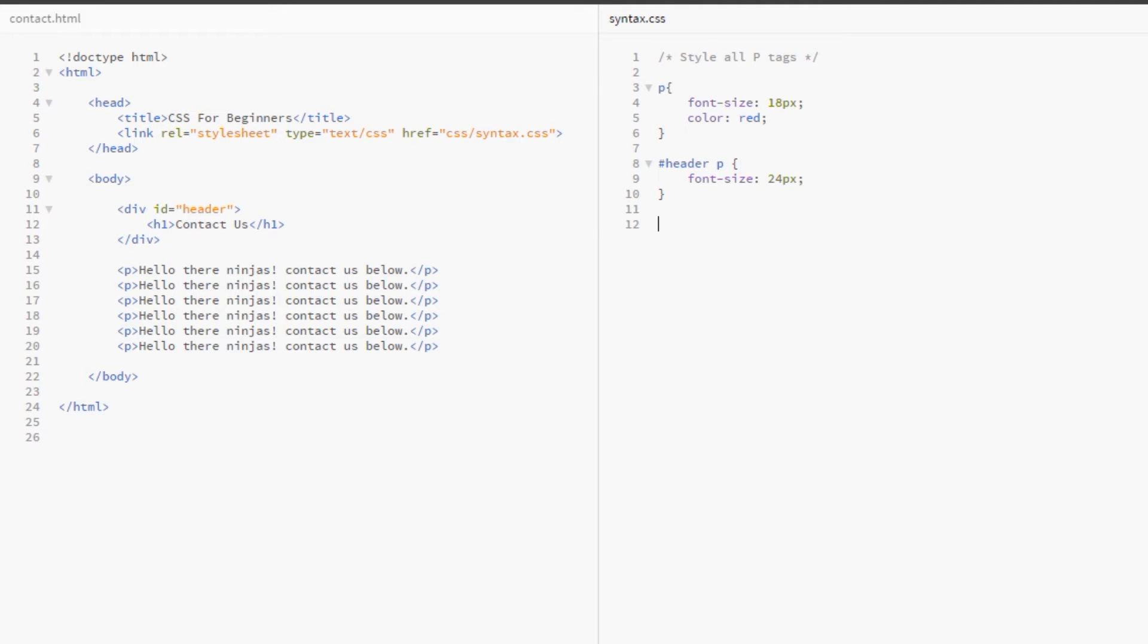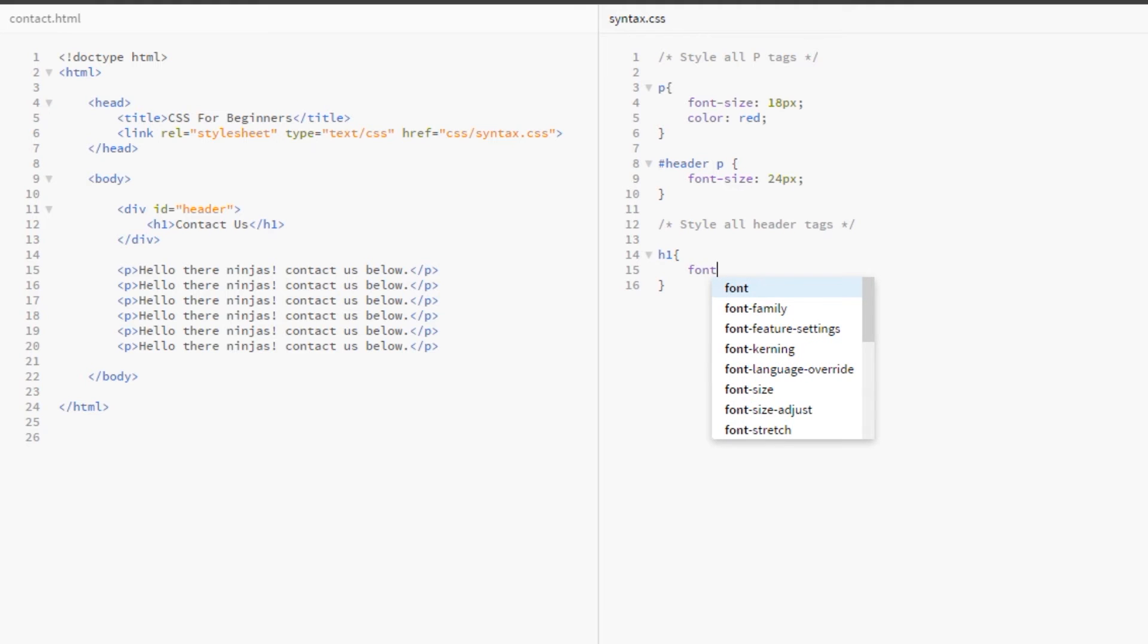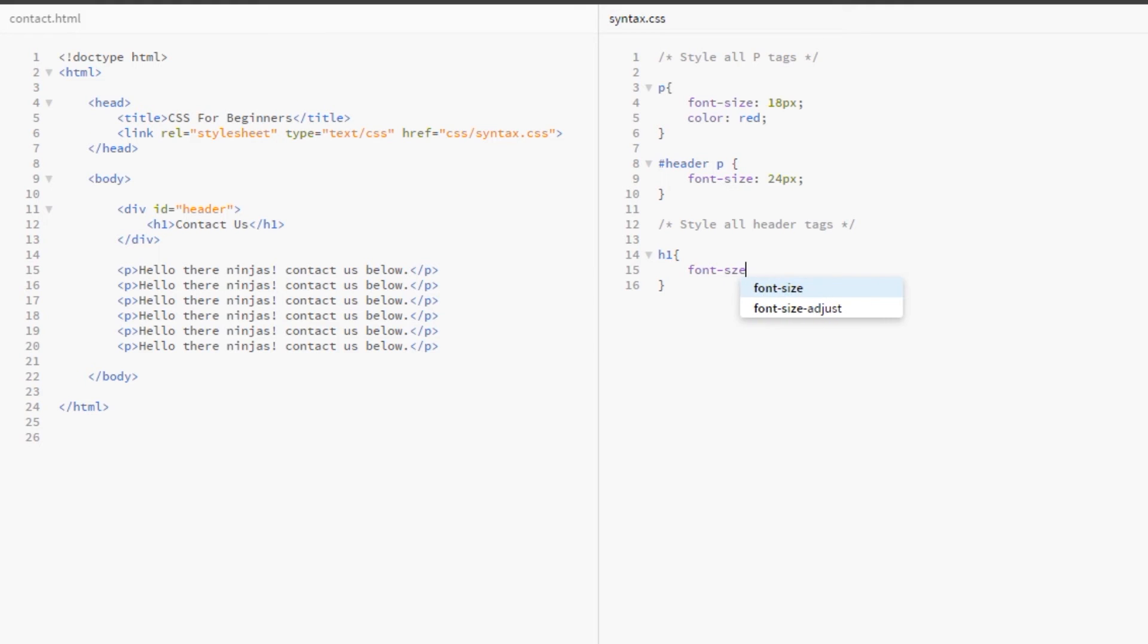Now, here we could say, let's open a comment, style all header tags and close the comment and then we'll do h1 font size is 44 pixels. So, basically, what I've done here is I've used comments to segment my CSS file.